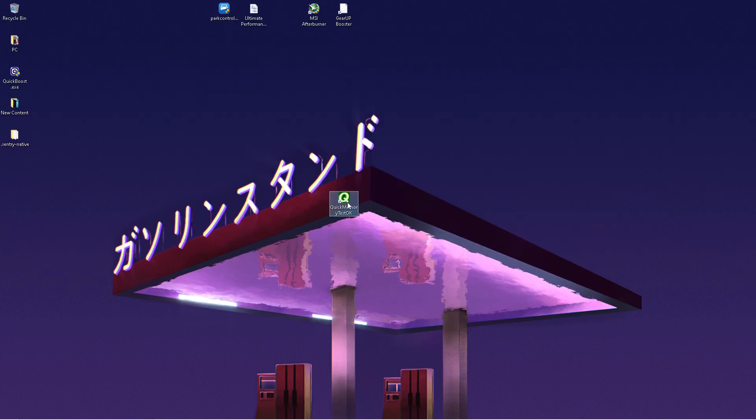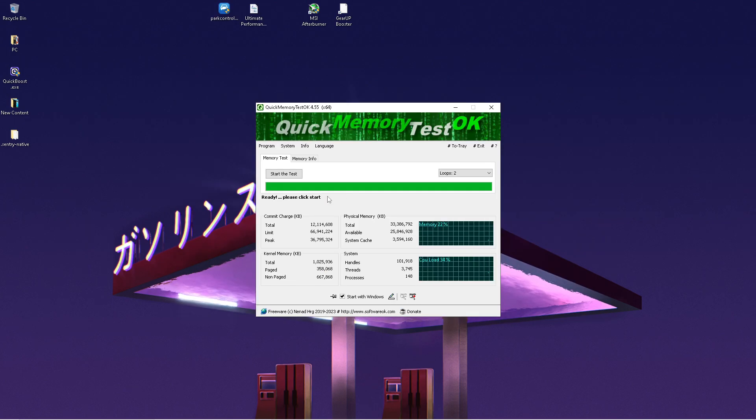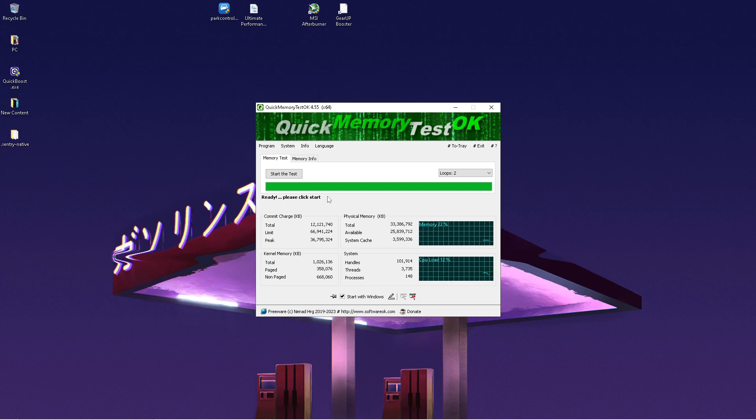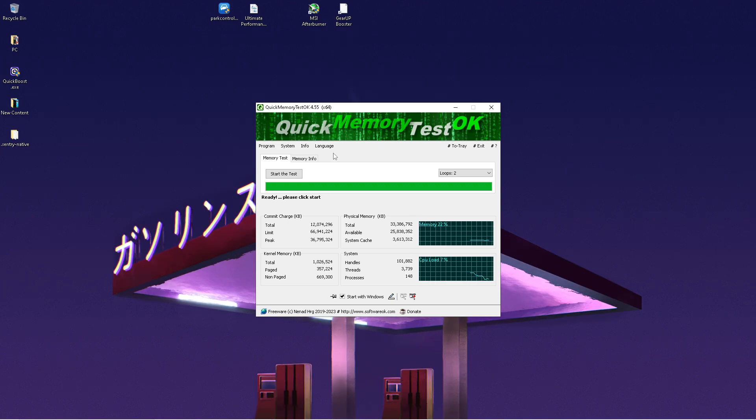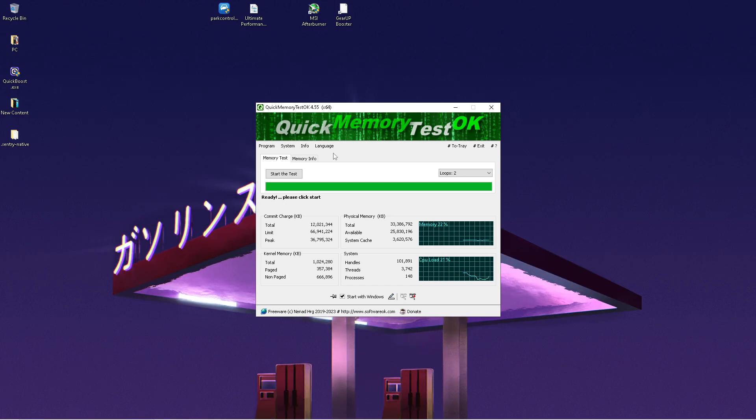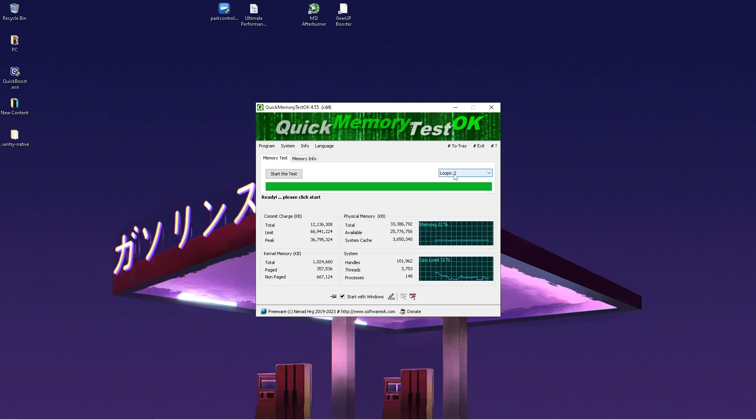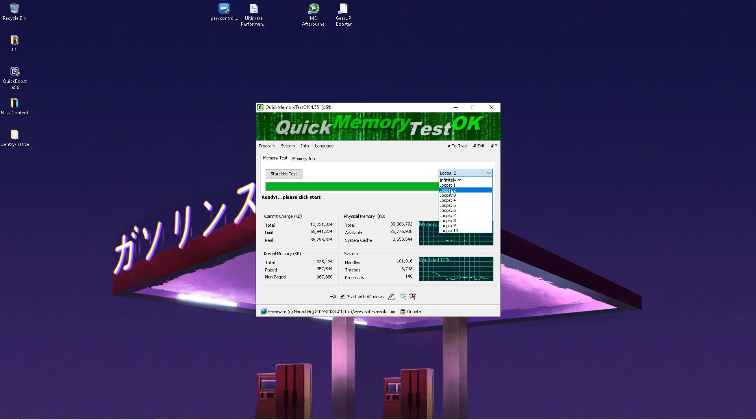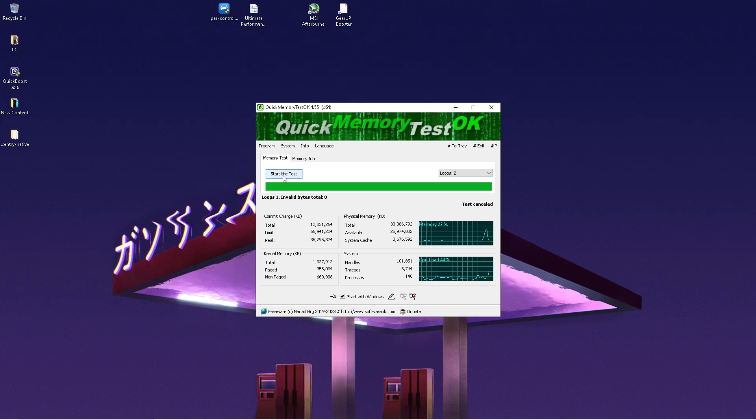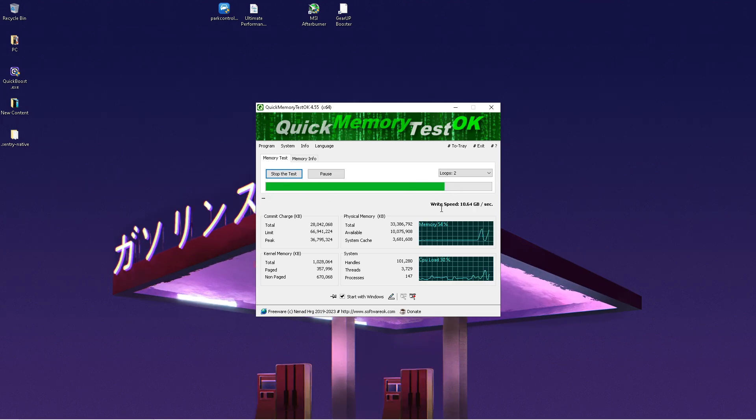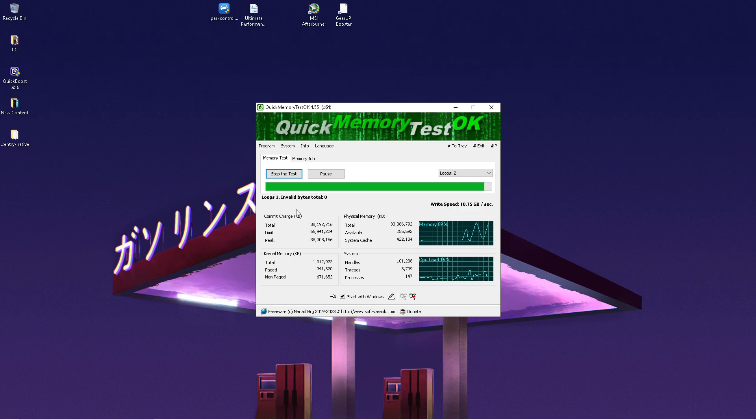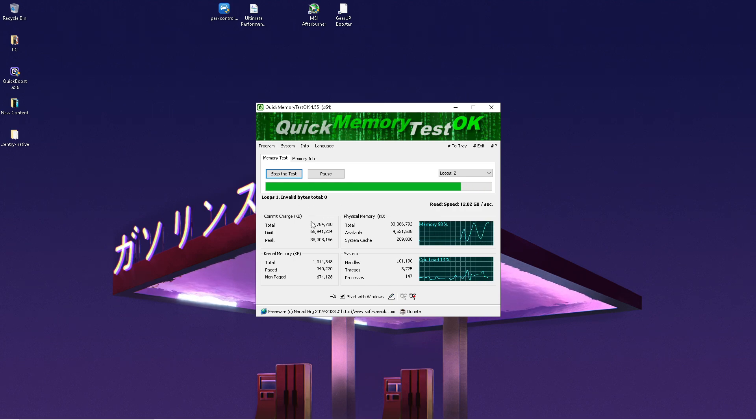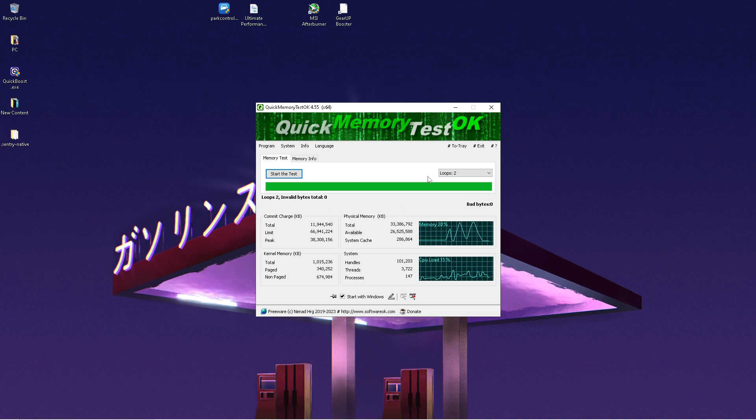Now we'll check out Quick Memory Test OK, also on my official website. It checks your entire RAM, your reading and writing speed, and any potential issues. Launch the program, select loops, put it to at least two or more, then start the test. You can see it's checking the writing speed, reading speed, and if there are any invalid bytes.